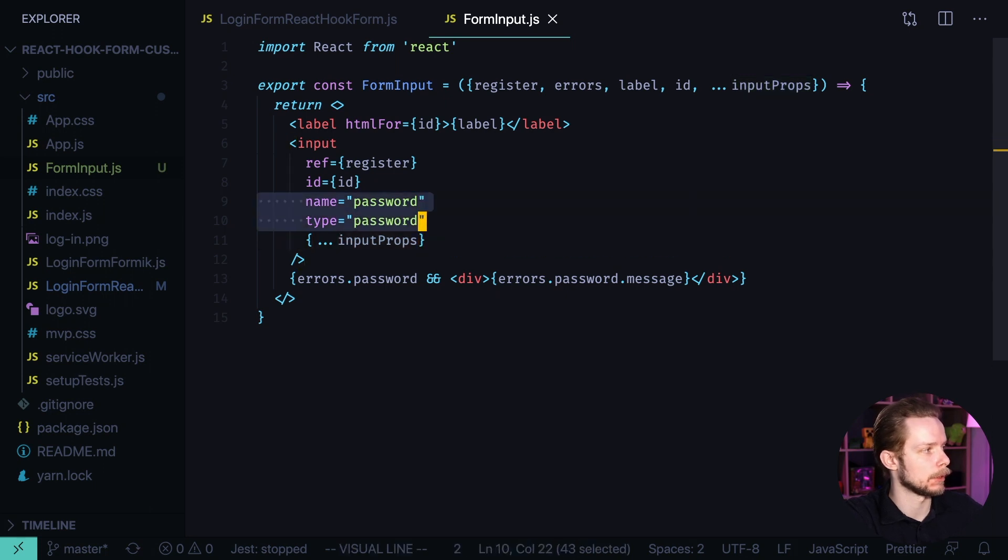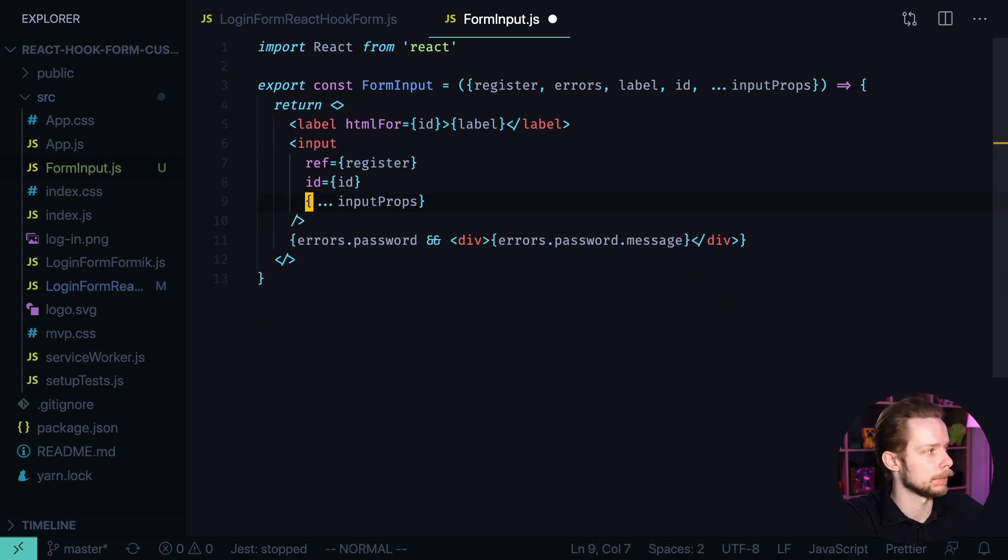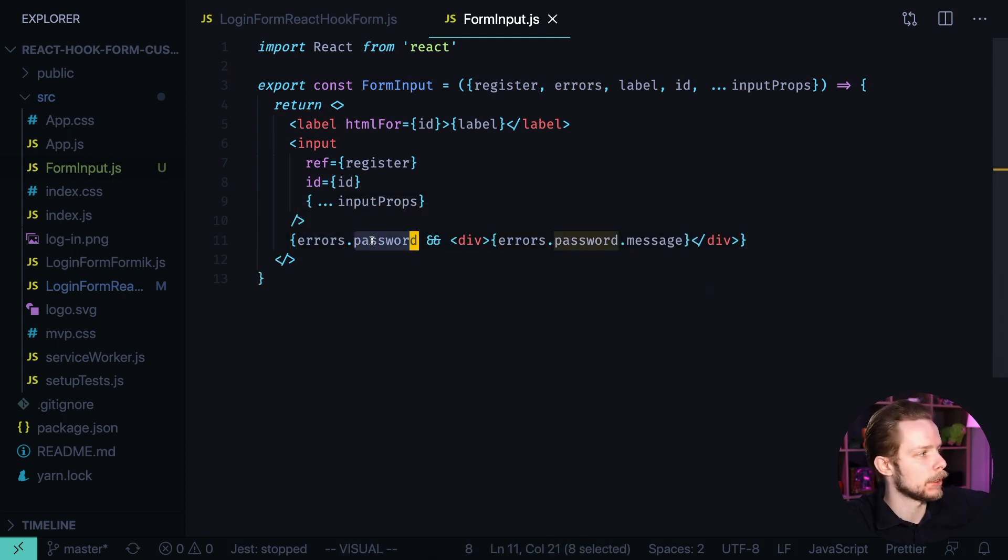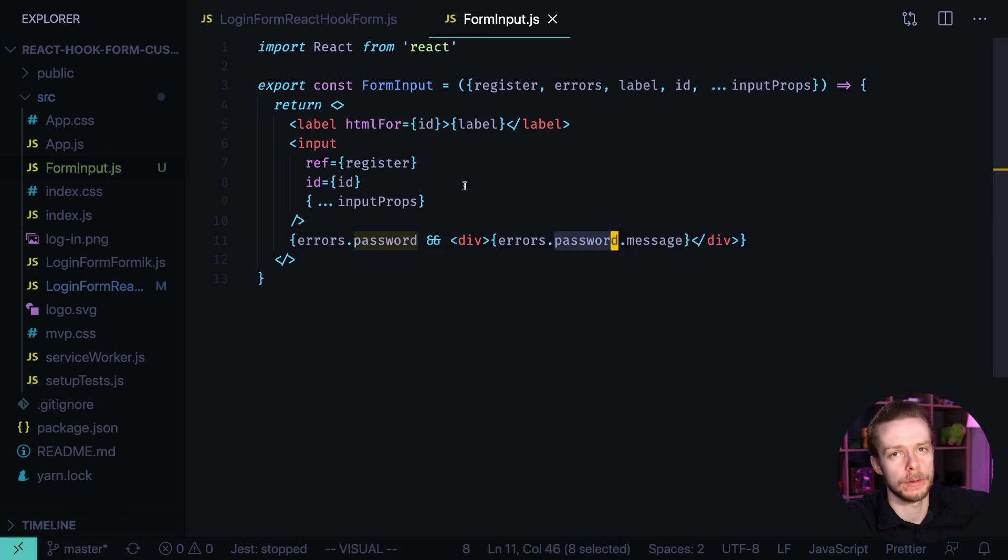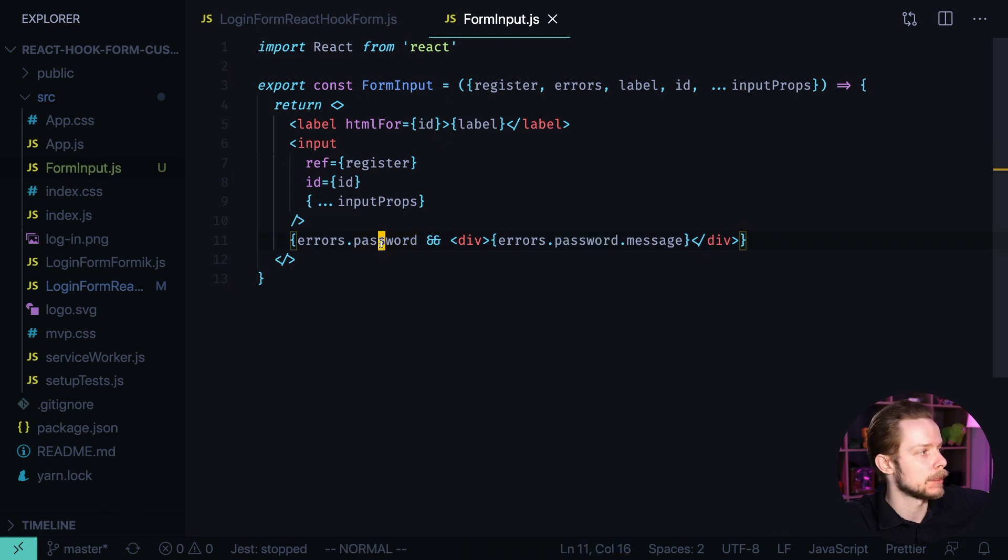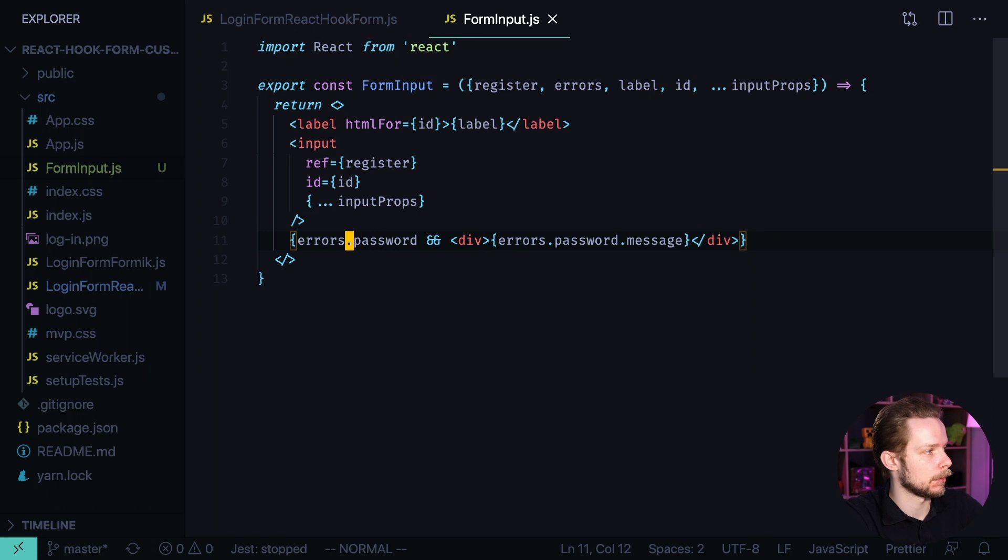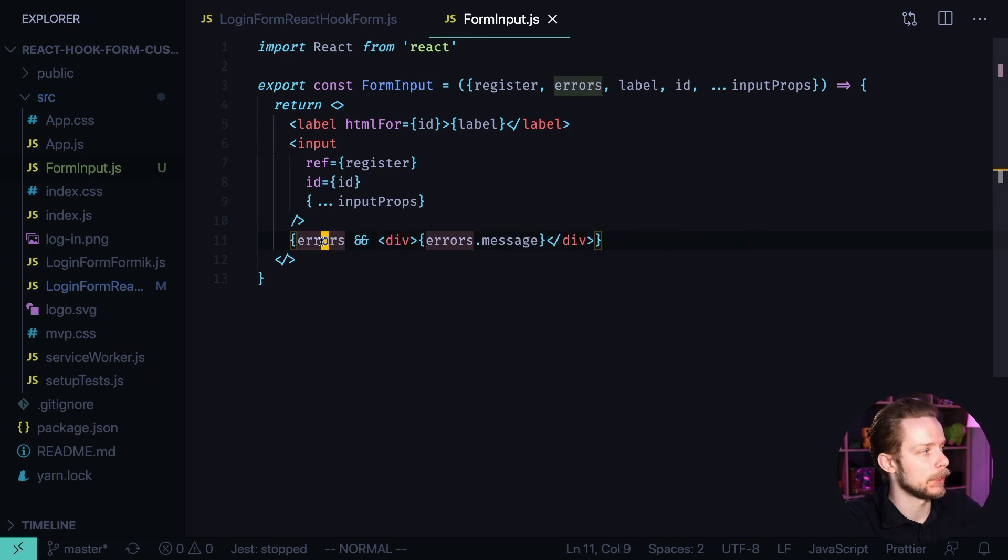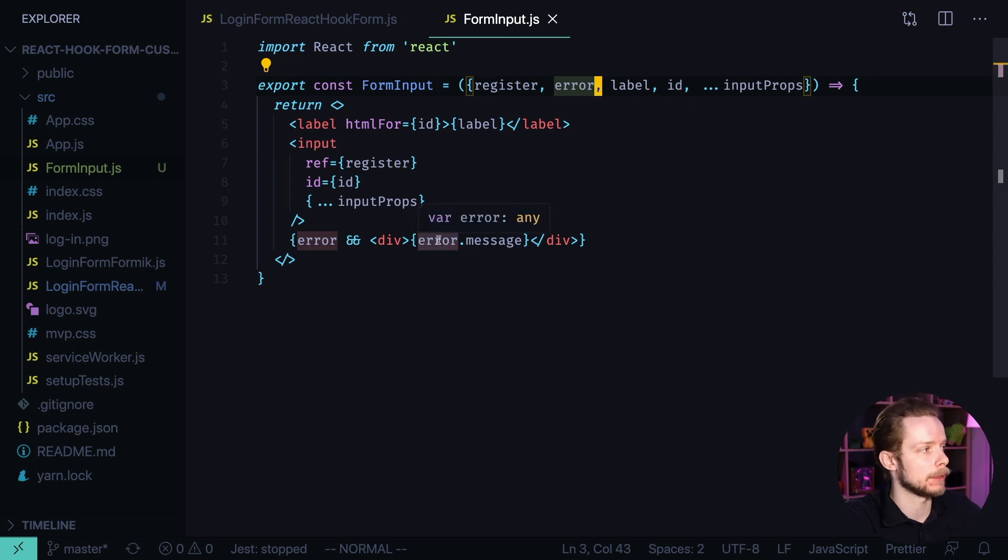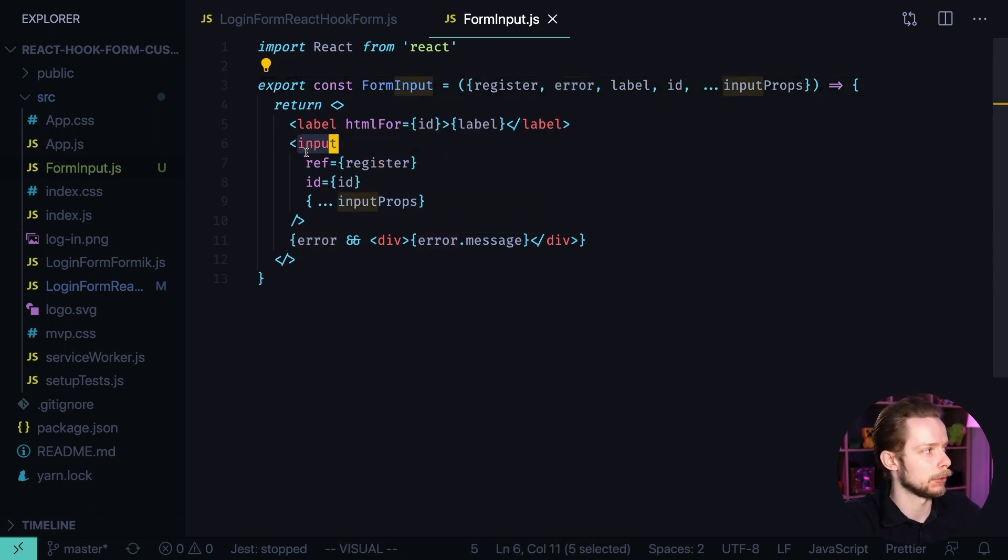Now we can remove name and type and we'll provide them from the outside of the component. If you look at the errors block you will see that we are checking the password field here and for each specific input like login input, password input, maybe email input or whatever, this field will be different. So it's better to just remove the notion of password, rename errors to error and treat it already like an object containing an error related only to this particular input.